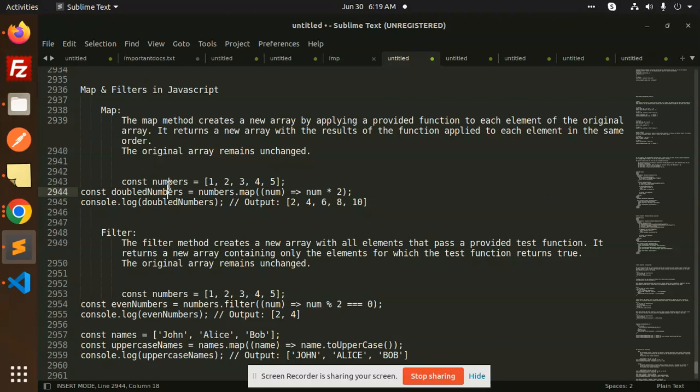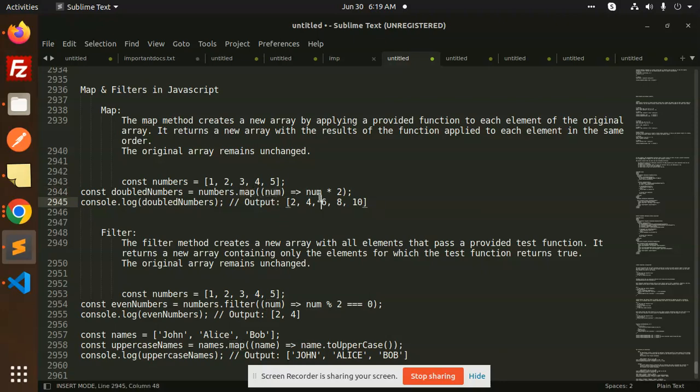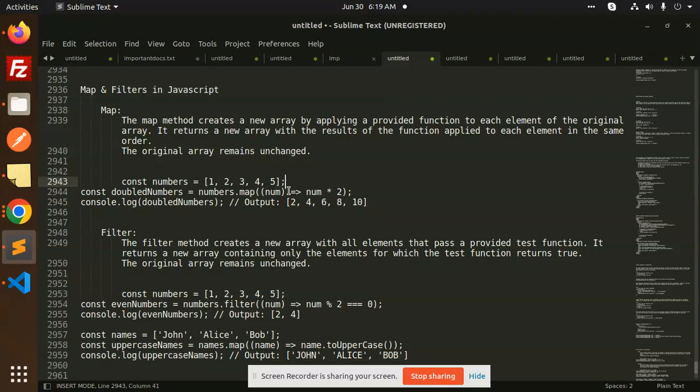Suppose I have an array. When we have numbers.map, every element has a number. We multiply it by 2. This is also used for iteration. Numbers.map - the number is 1, 2, 3, 4, 5. We can also write the index here for the particular index. In this way, we can iterate like a for loop and use the map function.